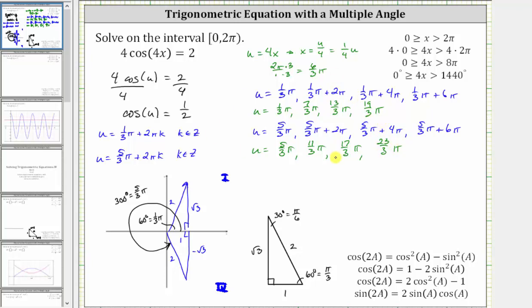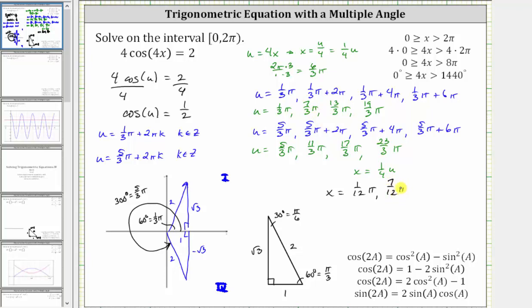Now we're not quite done yet. These are the eight solutions in terms of u, but remember we're trying to solve the equation for x, not u. And remember, x is equal to one-fourth times u. So to solve the equation for x over the interval from zero to two pi, we need to take each of these eight angles and multiply by one-fourth. So our final solutions are x equals one-twelfth pi, seven-twelfth pi, thirteen-twelfth pi, and nineteen-twelfth pi.